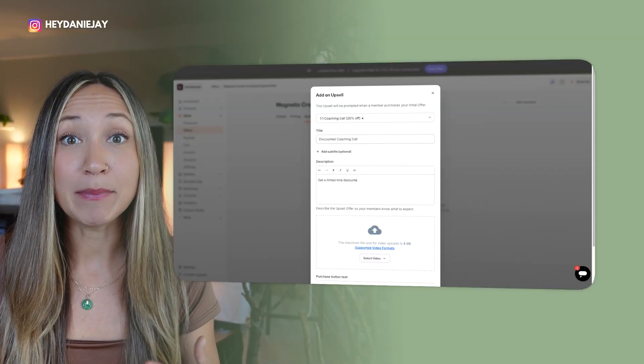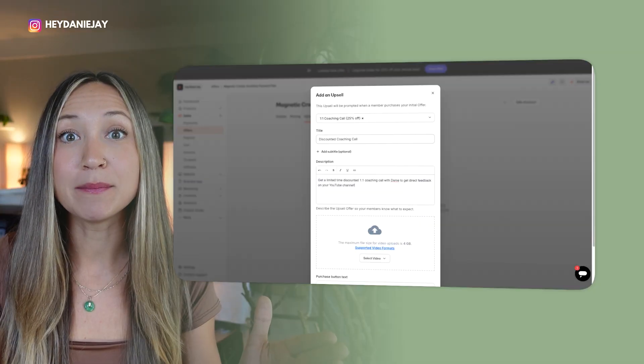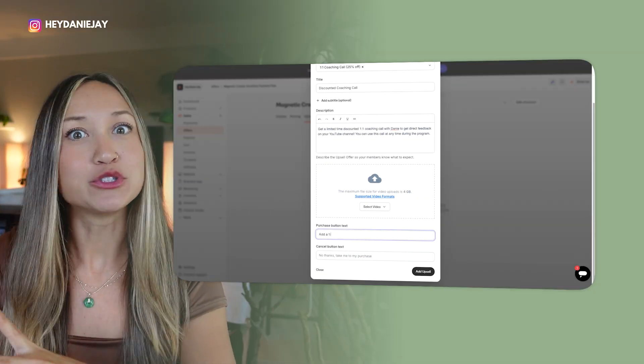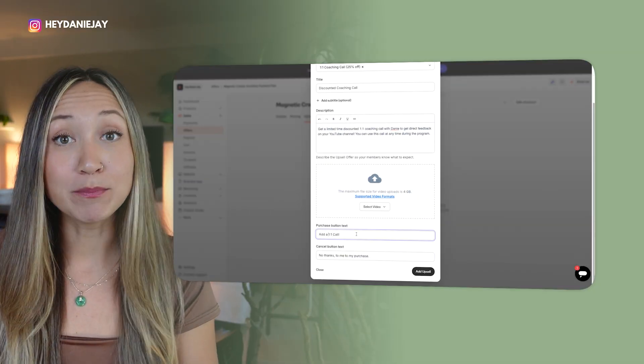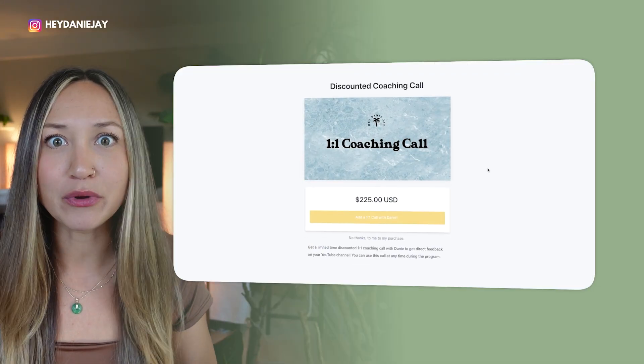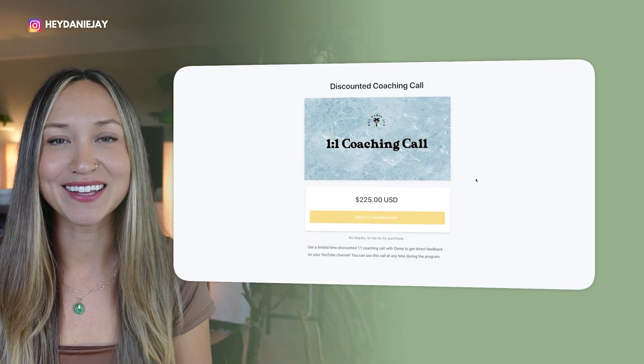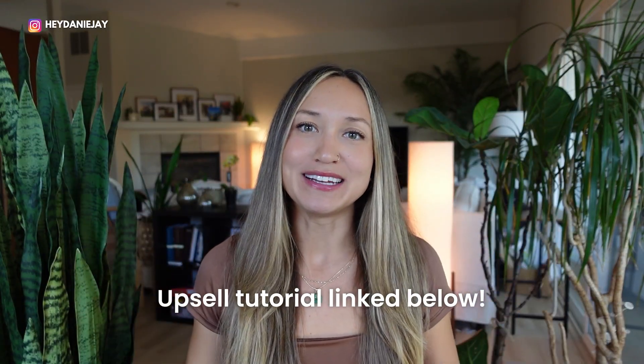Unlike order bumps, upsells show up after someone has checked out — so this is not an impulse buy. It's something higher value and usually higher ticket. Good ideas for upsells include a mini course, VIP upgrades, or one-on-one coaching. For me, about 20 to 25% of the time my core students will upsell to a one-on-one call with me. It's a great boost for core sales and a great way to meet clients one-on-one. I have a tutorial for upsells linked in the description.